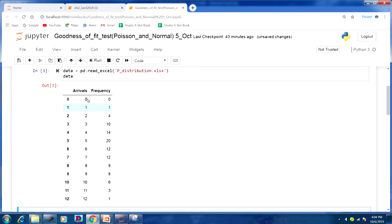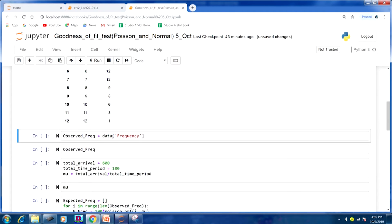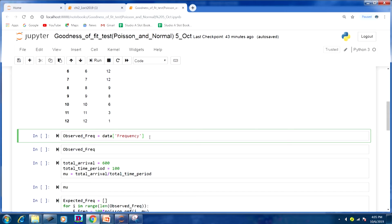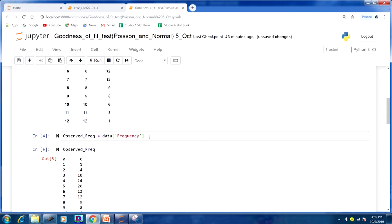This dataset is given: arrival and frequency are given. The arrival is at one-minute intervals. For example, in a one-minute interval with zero arrivals, there is zero frequency. In one minute with one arrival, there is one frequency. In one minute with two arrivals, there are four frequencies, and so on. Whatever data is given, that is the observed frequency — I am going to call it separately.